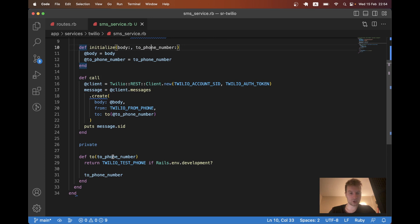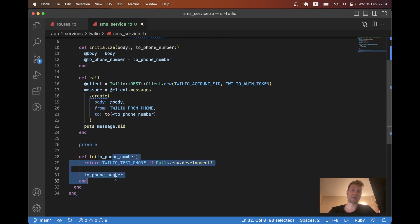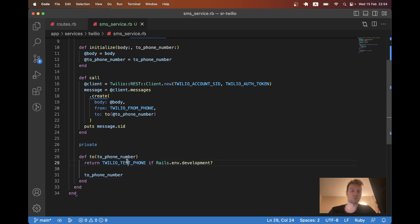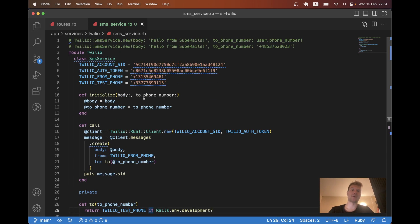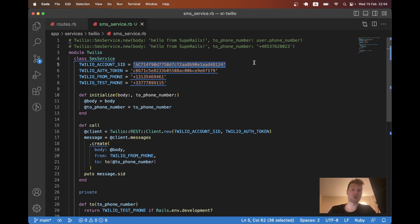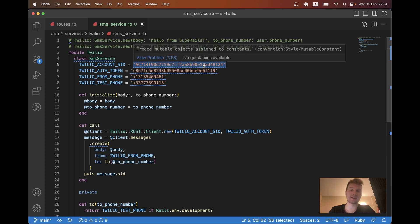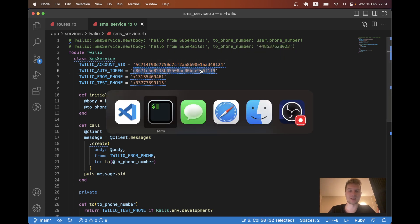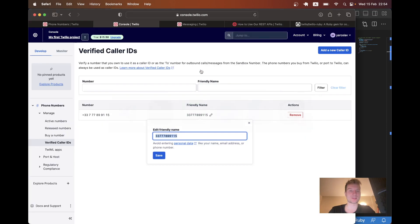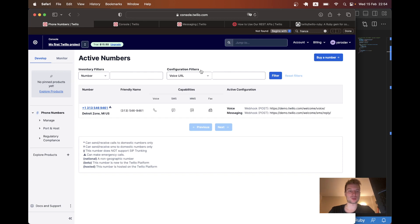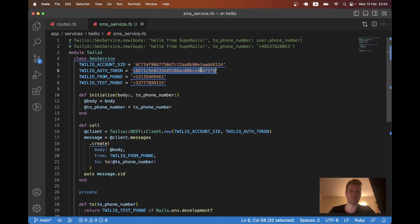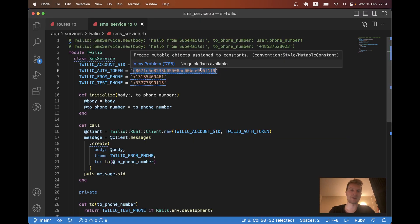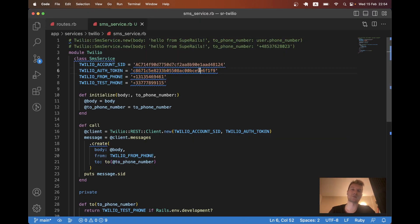And here we ensure that we are not going to send real SMS to users in our development environment. And one important thing, you shouldn't ever expose phone numbers and expose credentials like I did here. After this video, I'm going to clean them up.